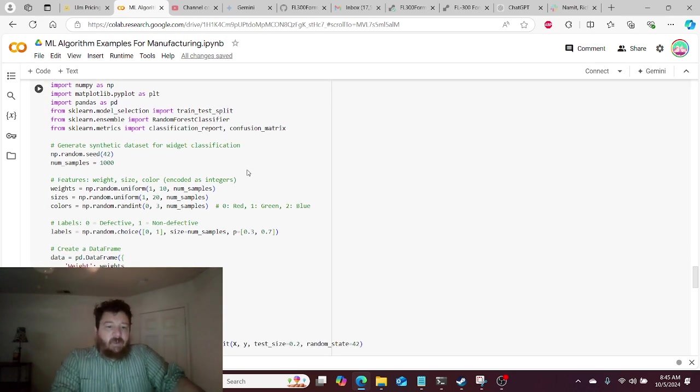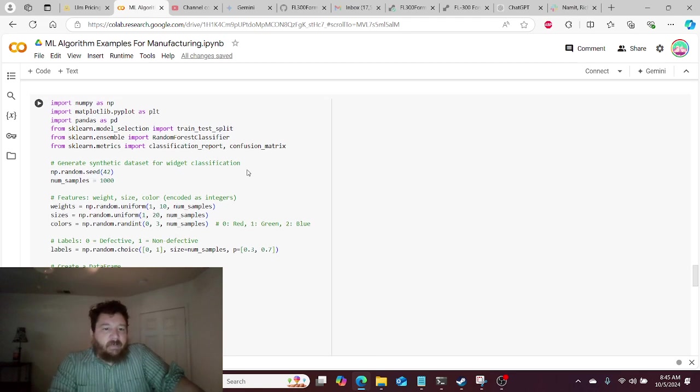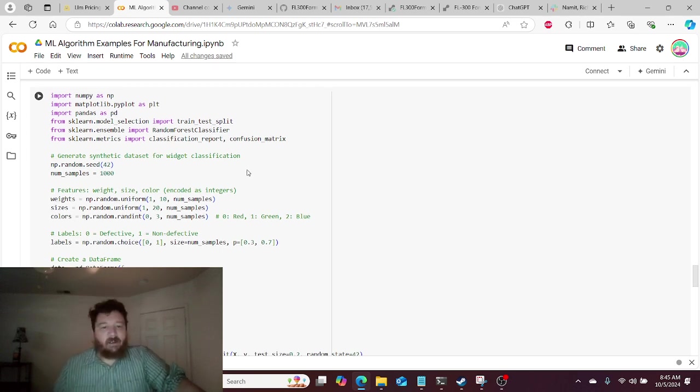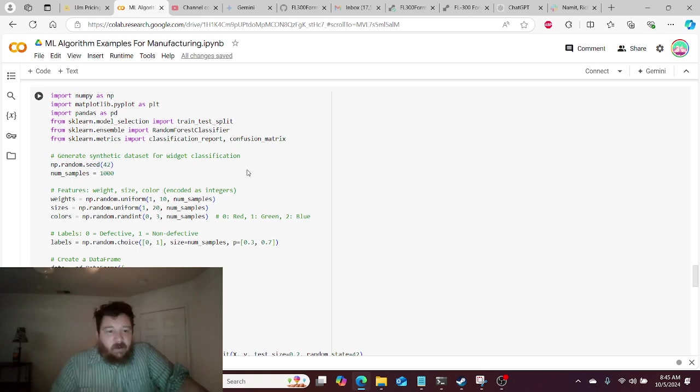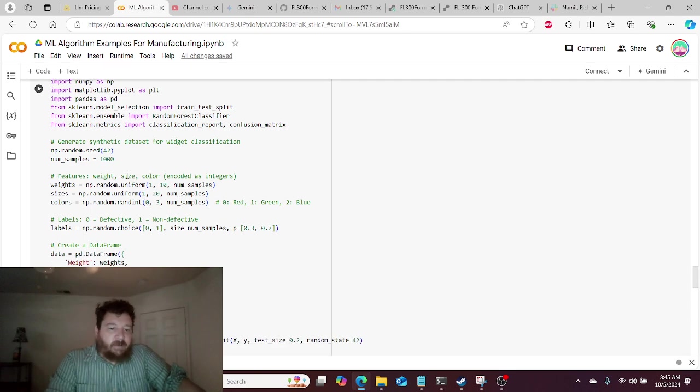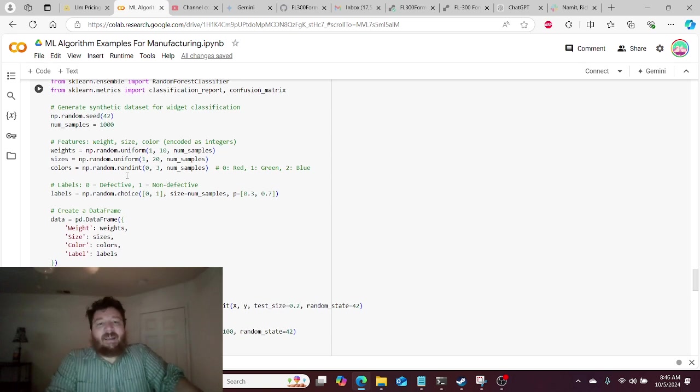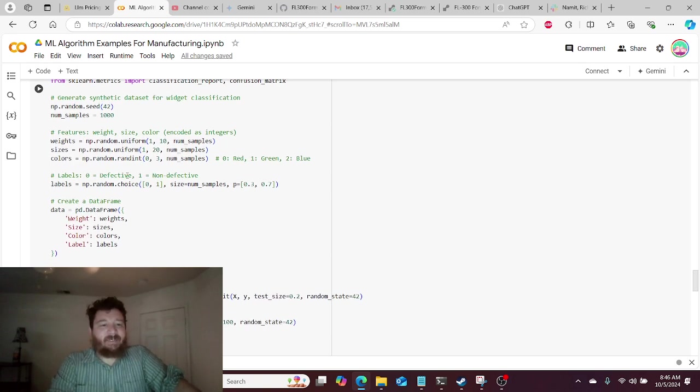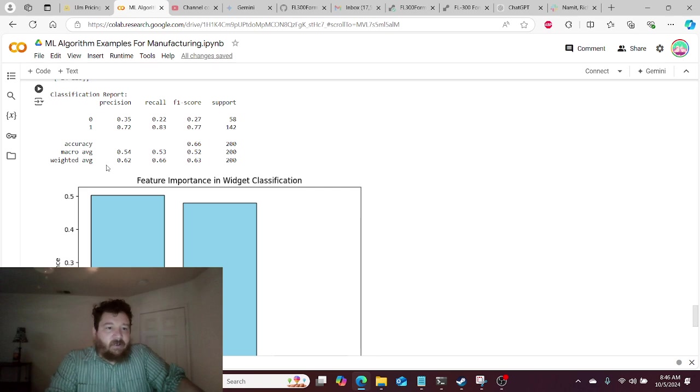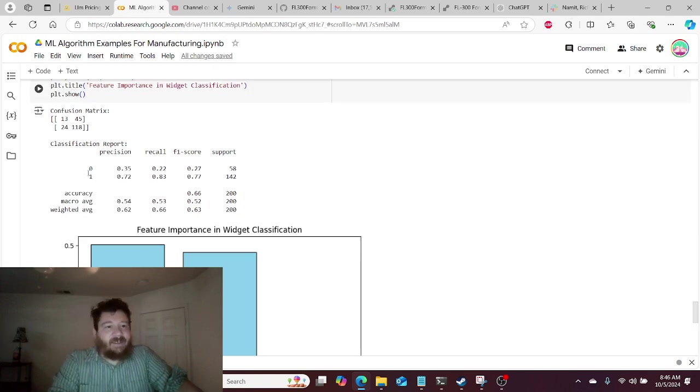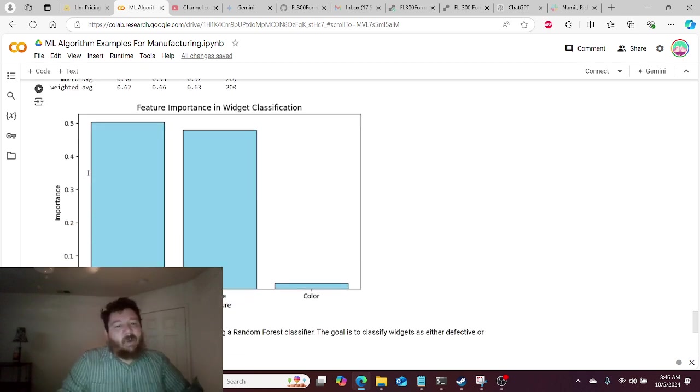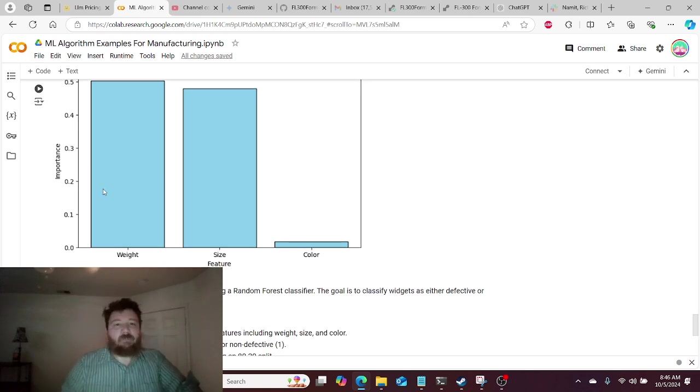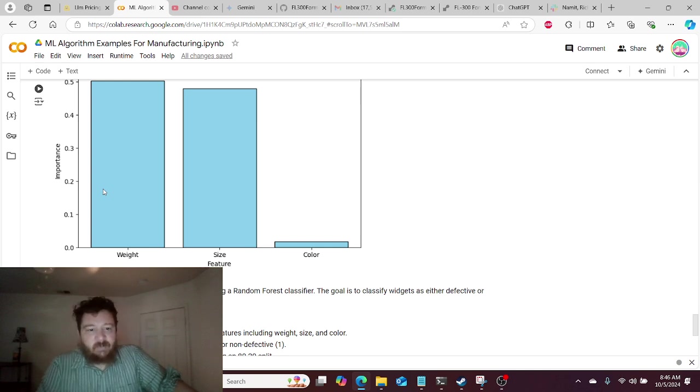And so this last one is a classification algorithm. And in this instance, we're using a random forest classifier. And there are many different classifier algorithms that we could use. Naive Bayes, random forest, et cetera. And so in this instance, we're just using random forest. And we're creating a synthetic data set on our own. And we are classifying widgets. We are classifying widgets into essentially two categories, into either that they work or they don't is our goal. And so within that, we also have different classifiers for the widgets, such as weight, size feature, and color. And based off of these, we can use those to determine if there's a correlation.